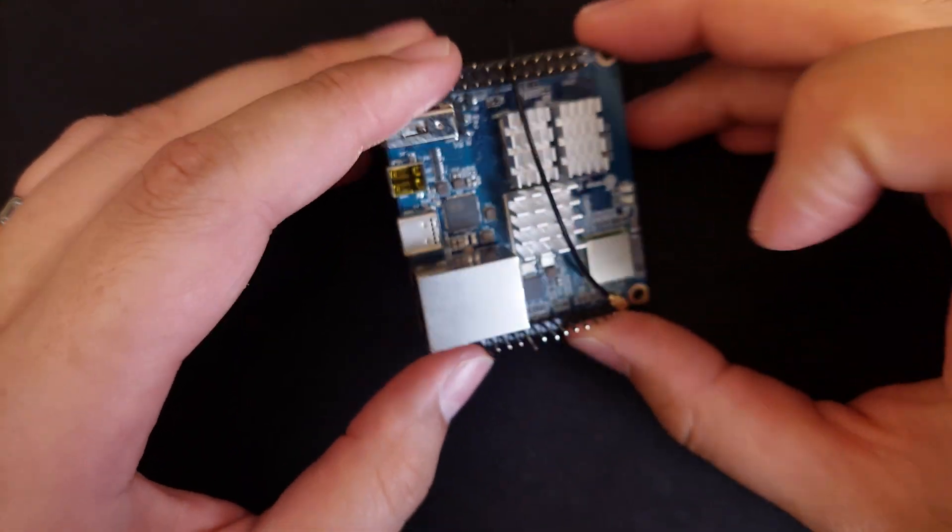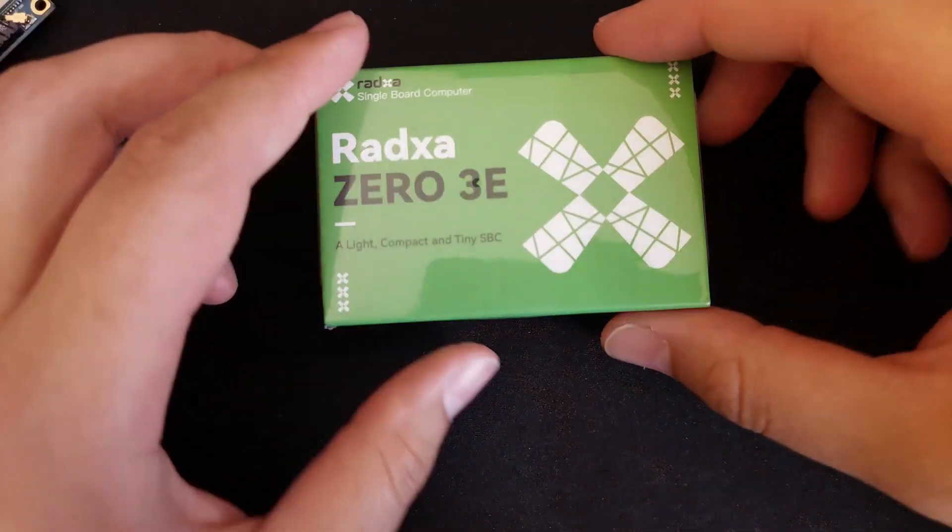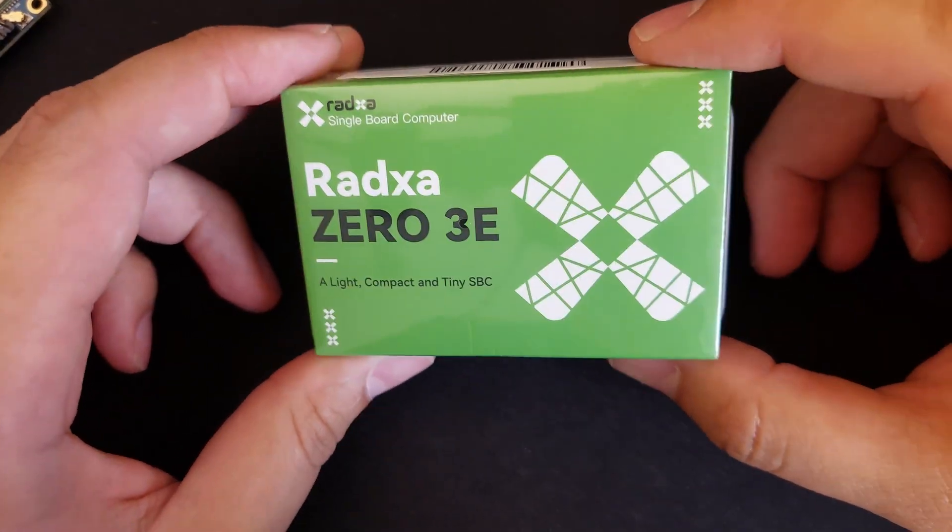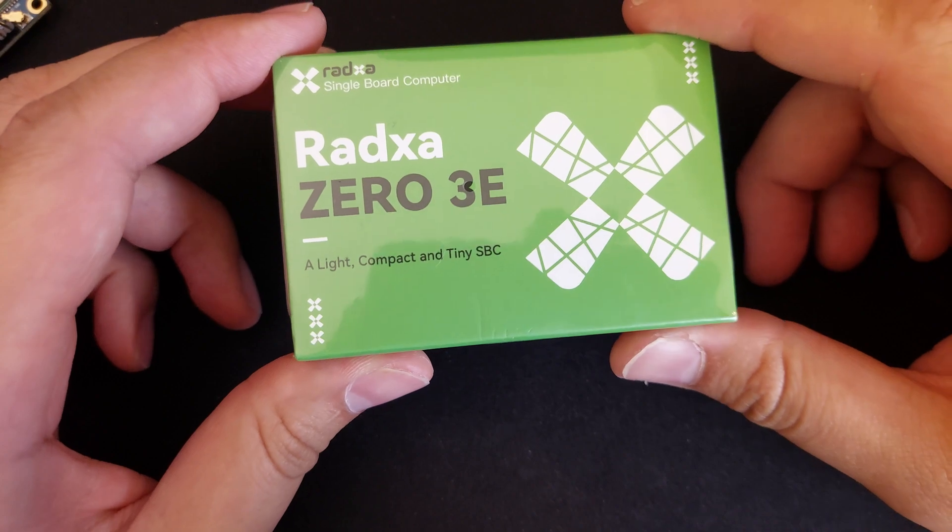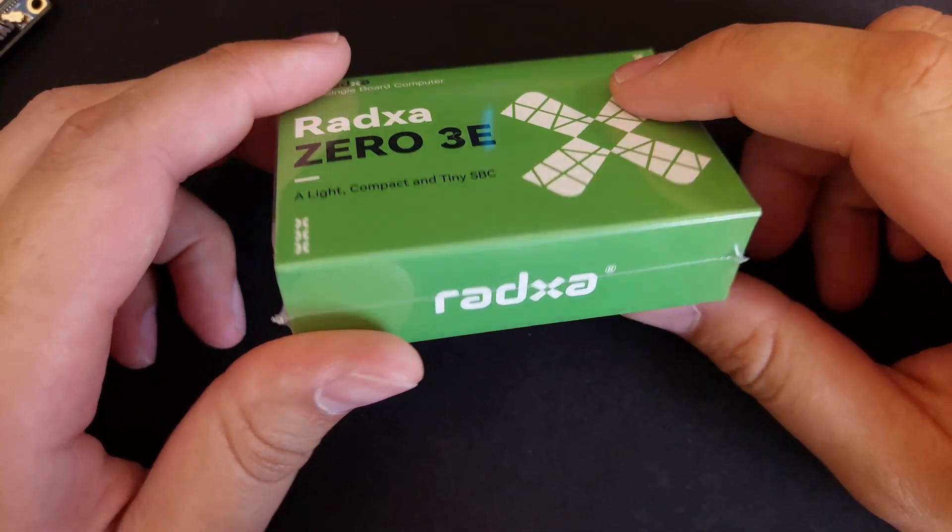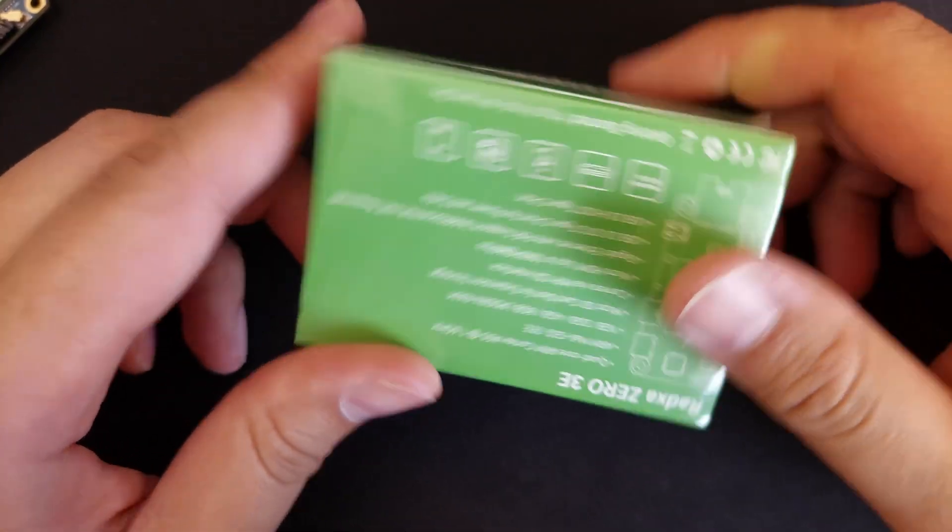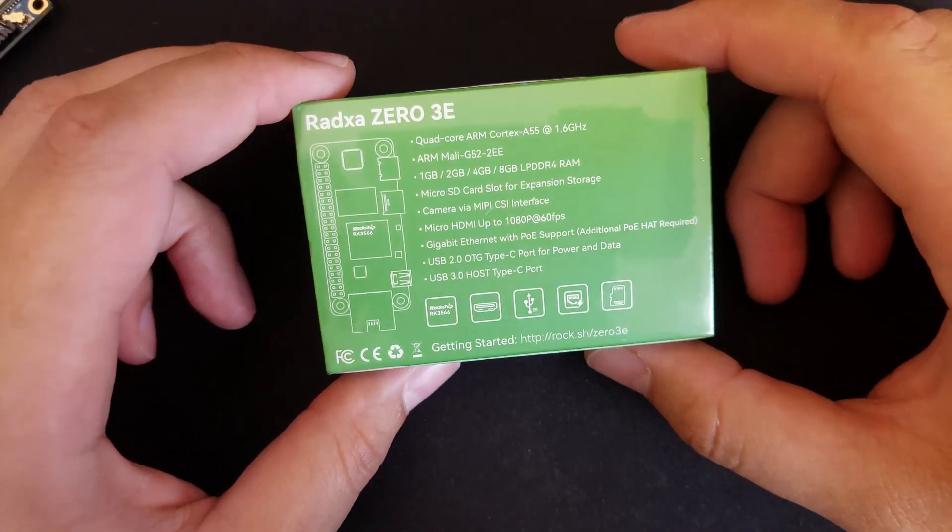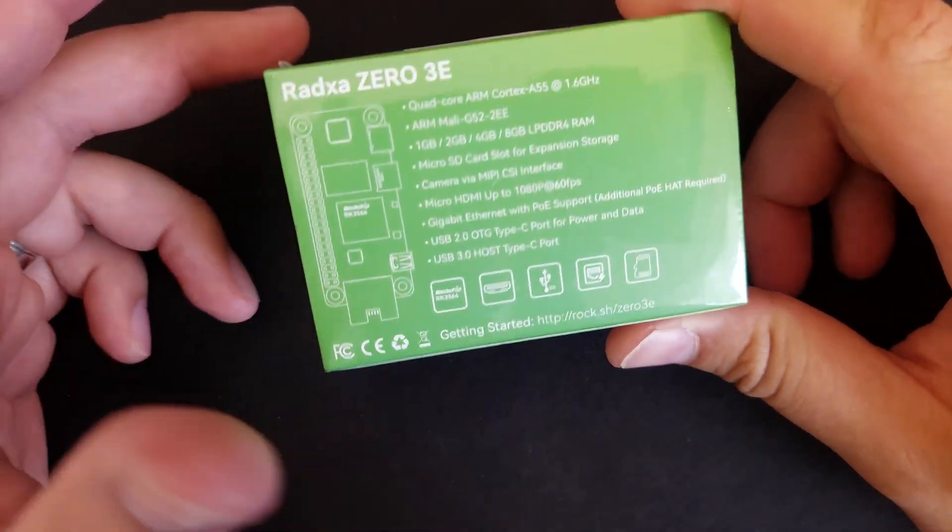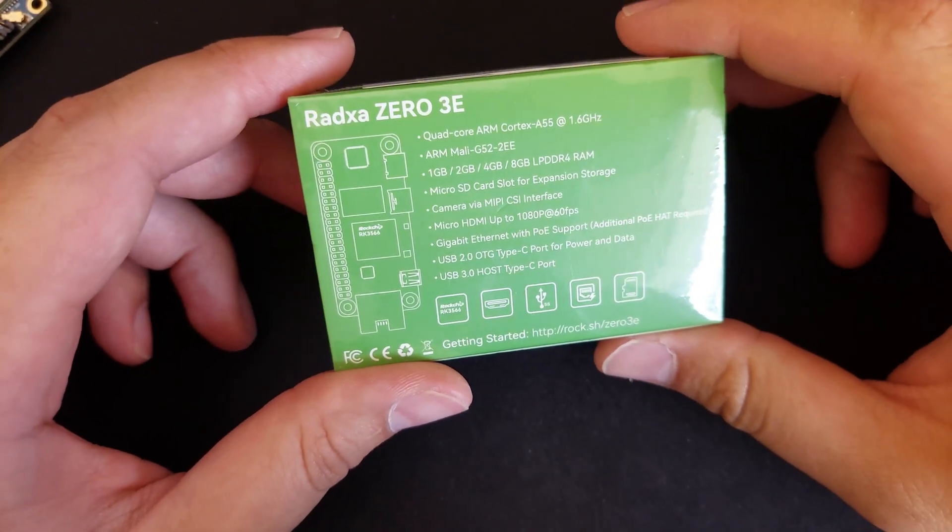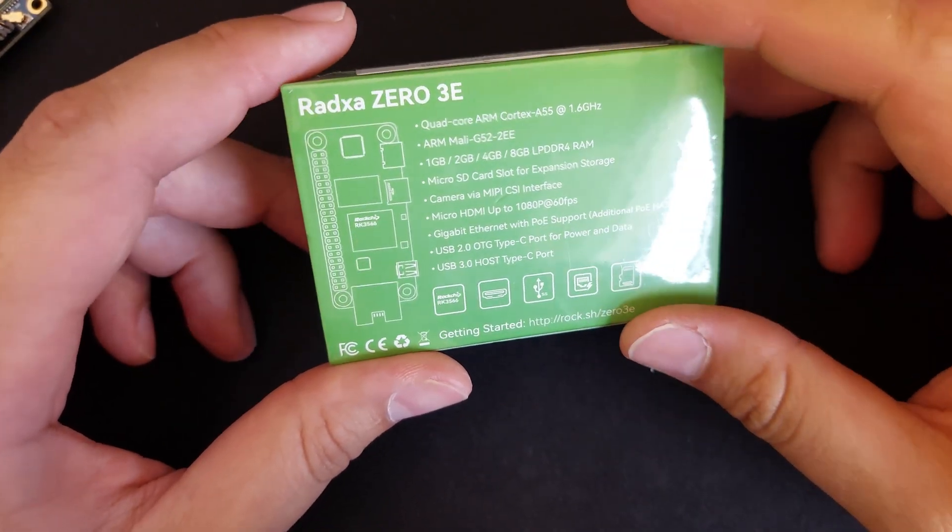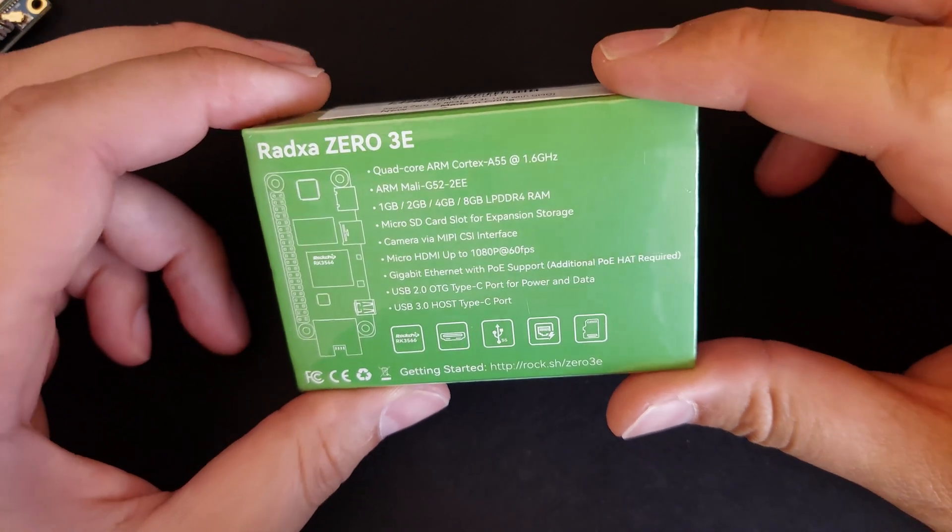And I saw it the other day on CNX Software, the Radza Zero 3E, it's the Ethernet version. And I managed to get it at a good deal, $16, no shipping cost to me because it was Amazon, I guess a pre-order or somebody made a mistake. It's not $16 anymore.